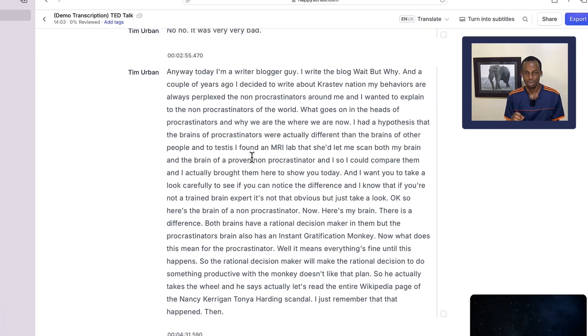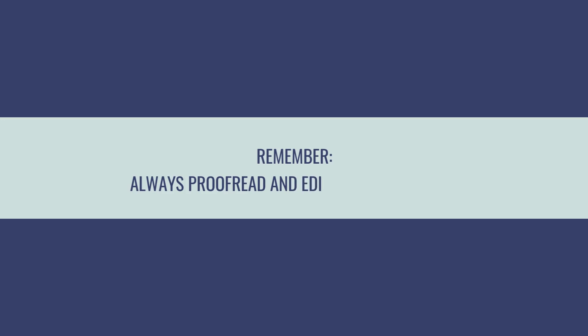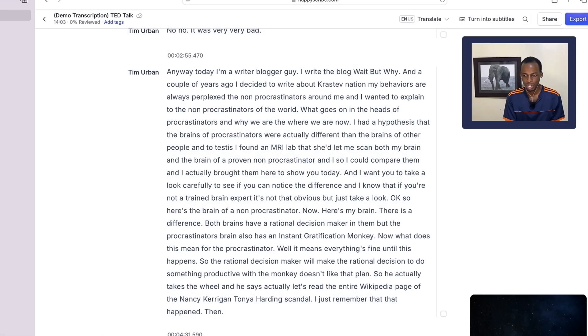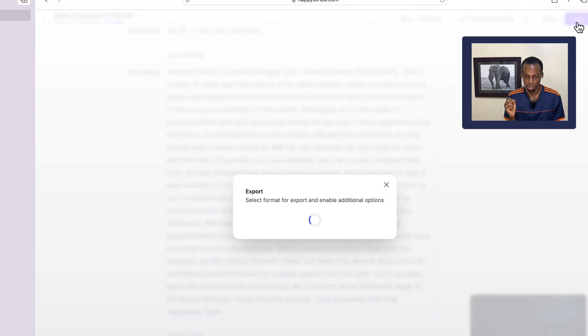The next thing I'm going to do is export these transcripts. Go to the top right of this particular window and select Export.